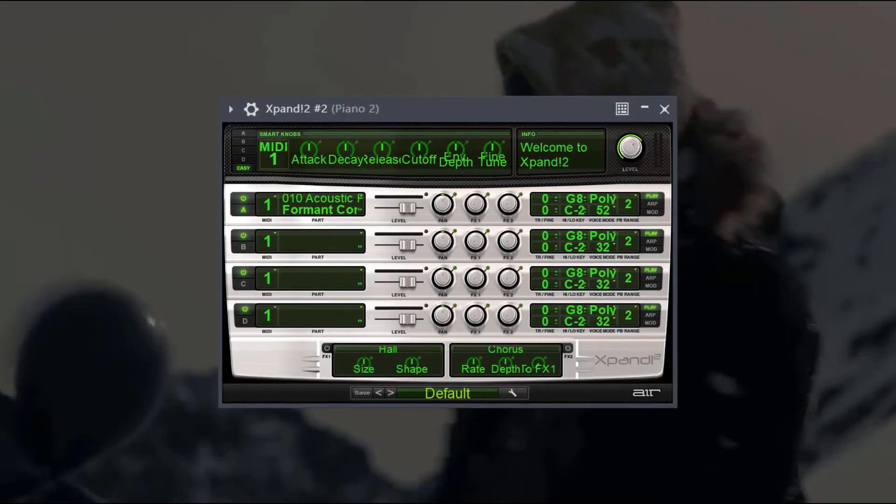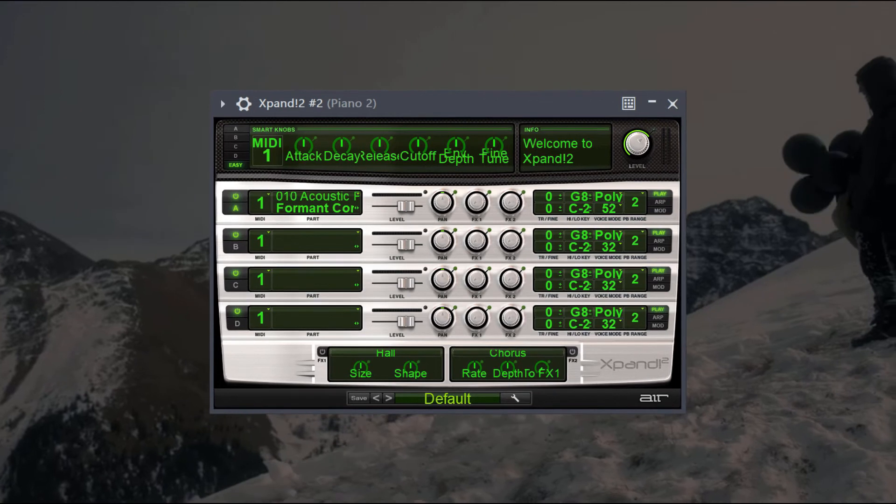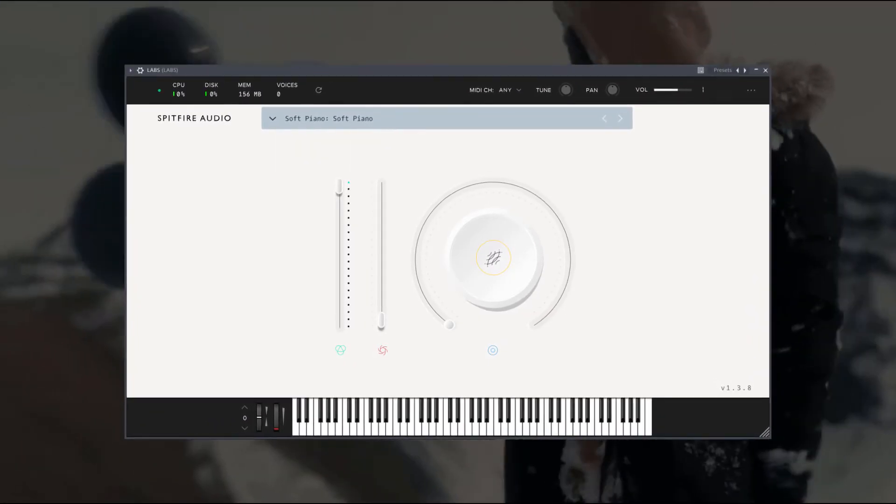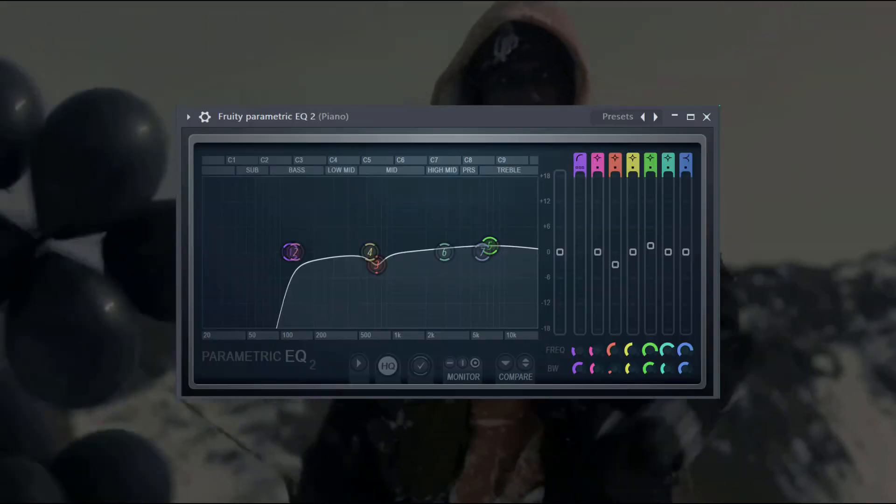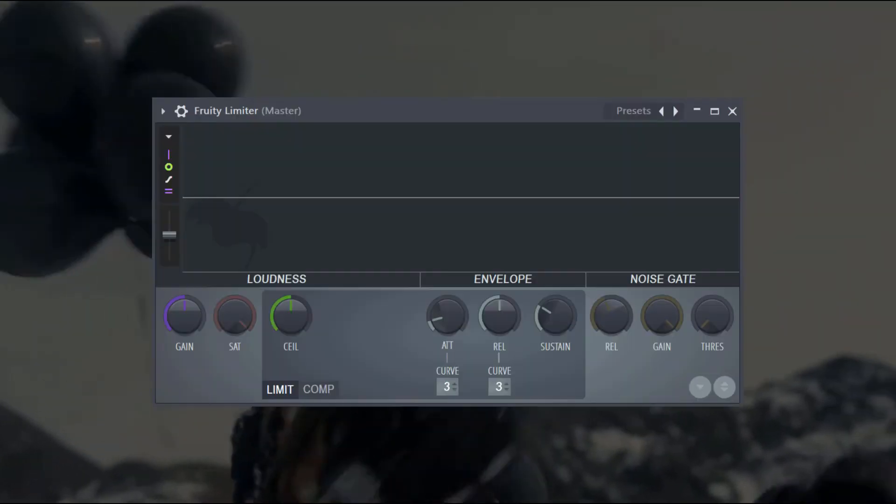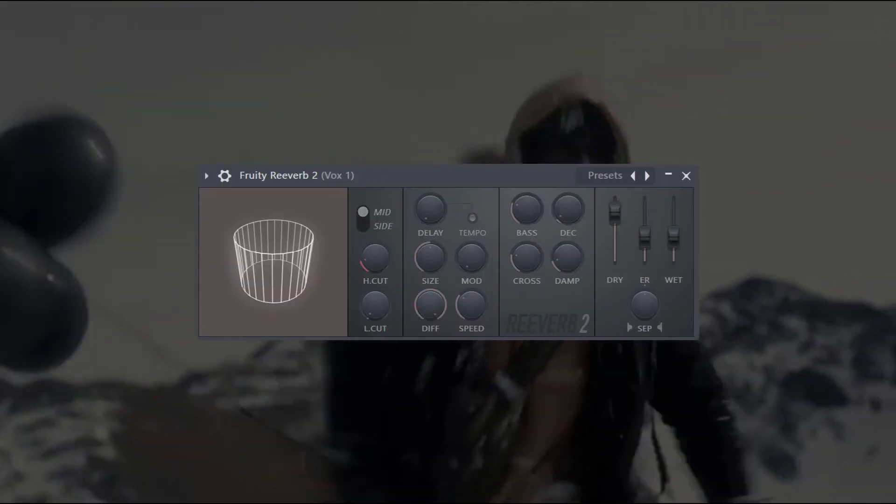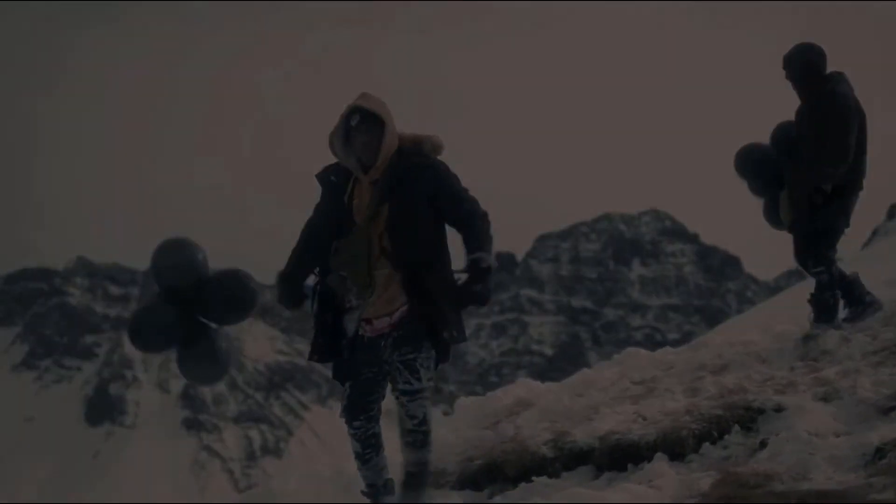Now to get that NF sounding string arrangement let's stack sounds. The first one I'll be using is the pizzicato string preset on Expand 2. I'll also add the short string preset on Labs which is a free VST. I'm also adding some EQ, chorus, compression and reverb to help these sounds blend together. This is what we have so far.